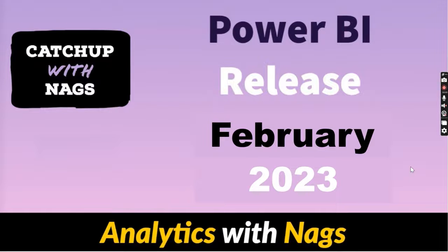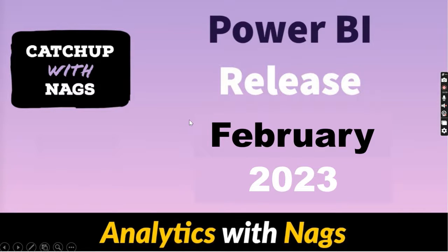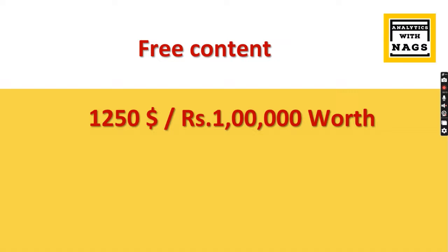Welcome to Analytics with Nags. In this video, I'm going to talk about Power BI release February 2023, what are the different features that Power BI has released as part of this Catch Up with Nags series.